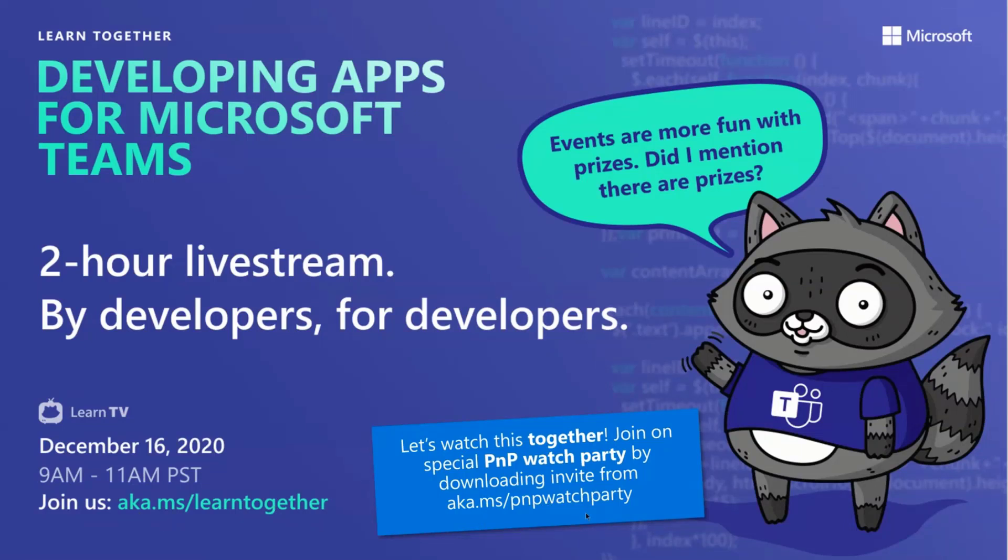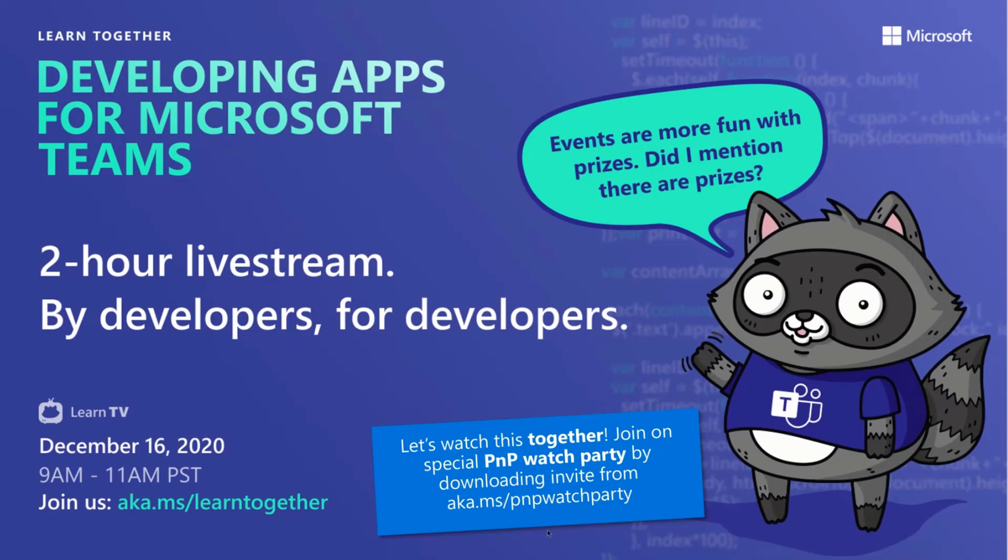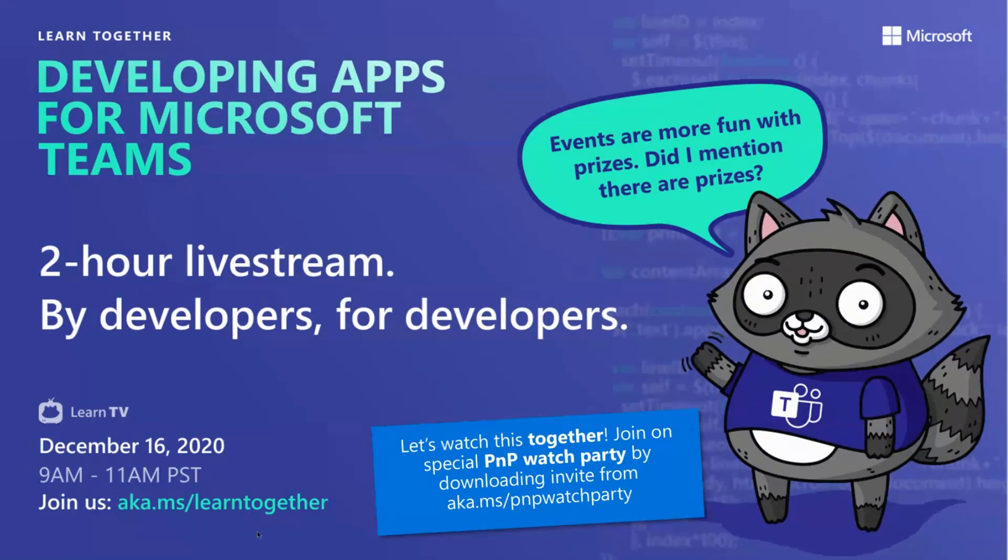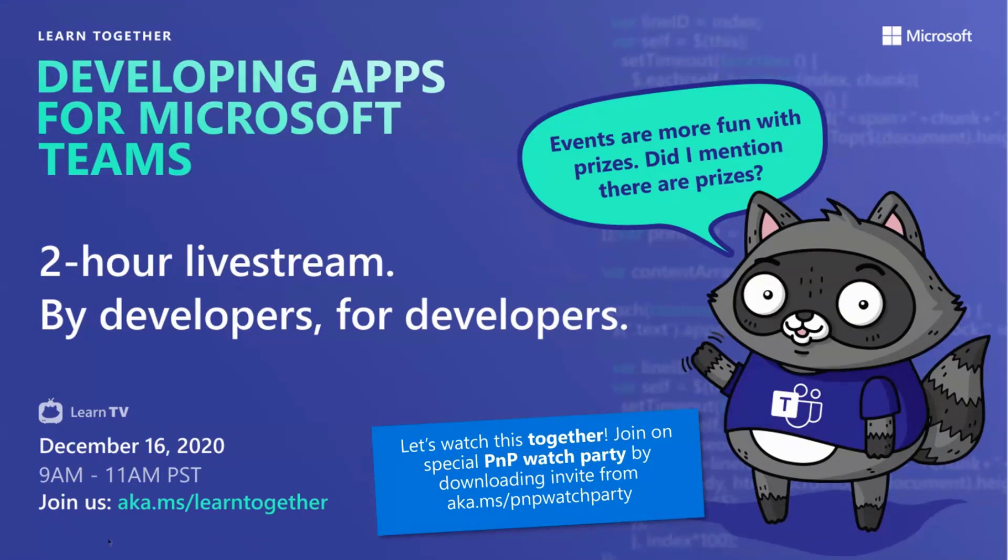You can get the invite for that at aka.ms/PNPwatchparty. This will provide you the ICS which you can get into your calendar. We're going to actually open the call up a half hour before, leave it open a half hour after. We'll collaborate a little bit before, and then we'll also have some of our own prizes. If you want to hang out with us for the full two hours, that's awesome as well.